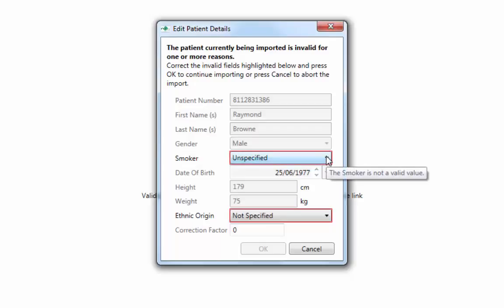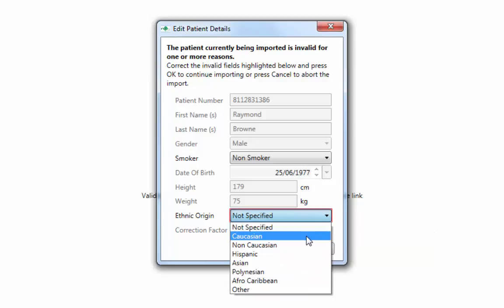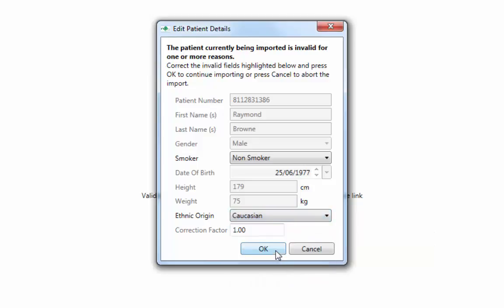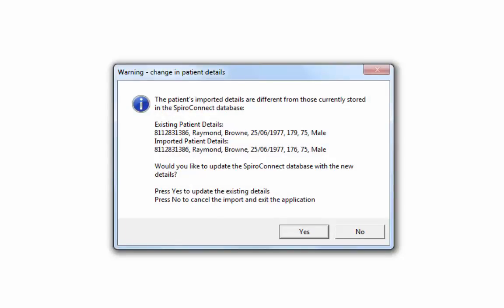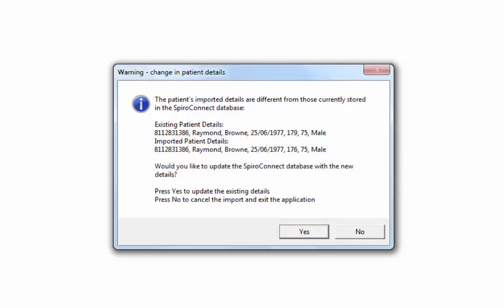If any mandatory information is missing, you will be prompted to complete the missing details. If the patient already exists in the SpiroConnect database and any of the details differ from those stored, you will see a window asking you to confirm the details should be updated. You must answer Yes to proceed with the examination. Answering No will abort the test. You will only see this window if the patient details held in the spirometry database differ from those passed from the clinical system.